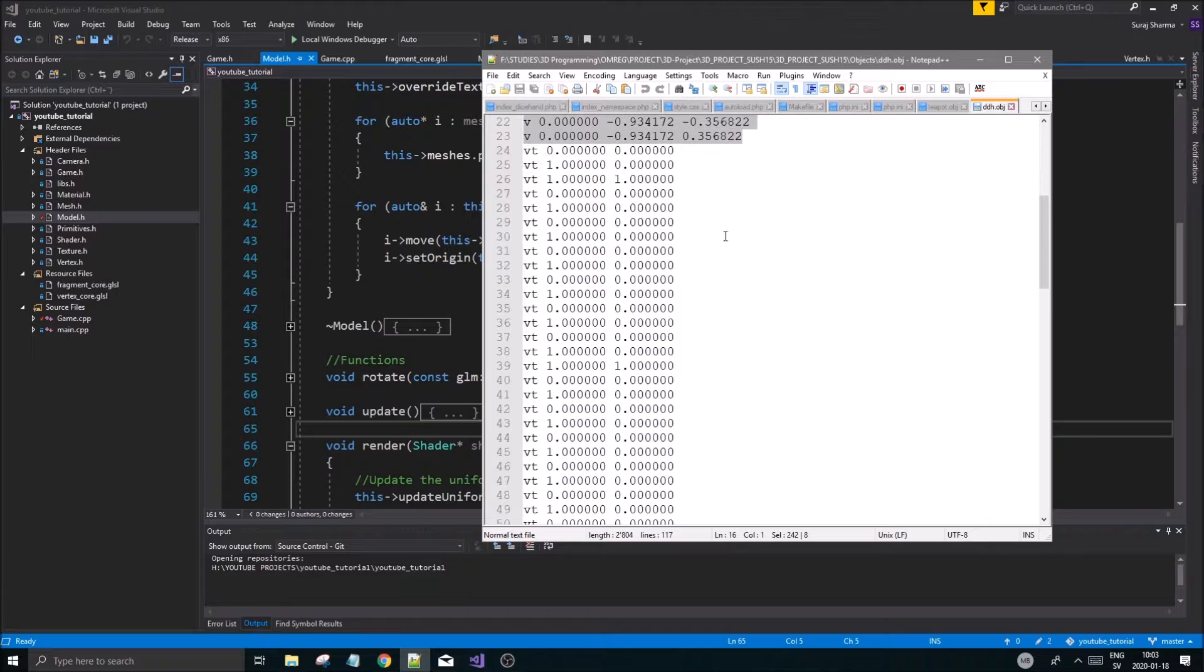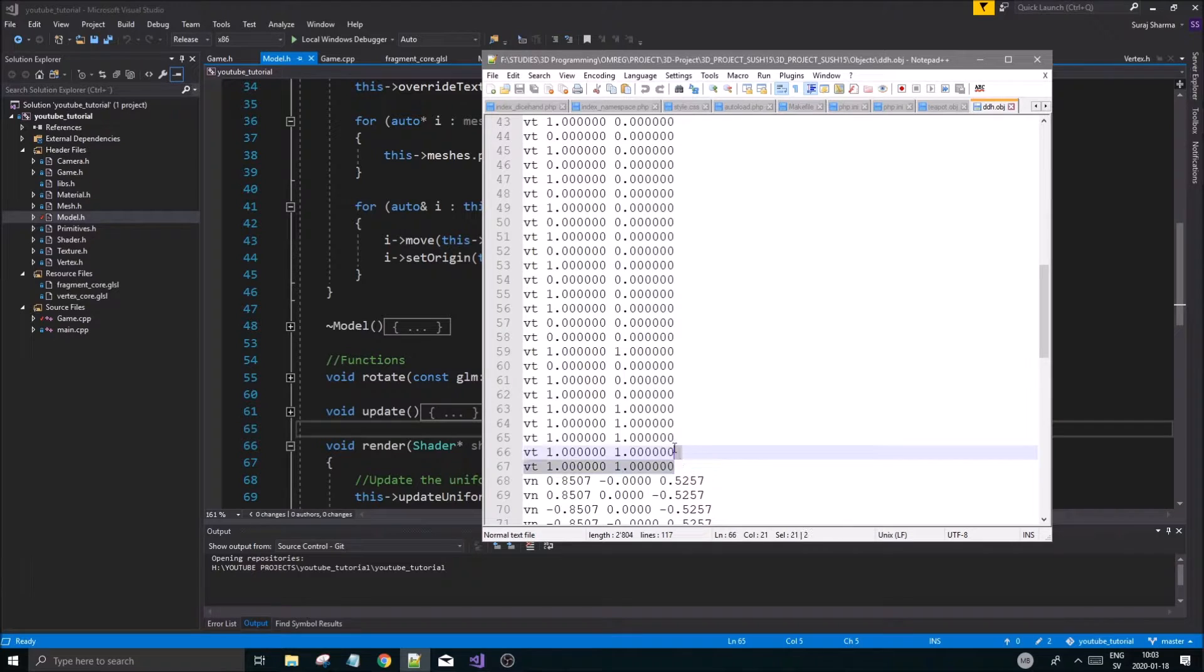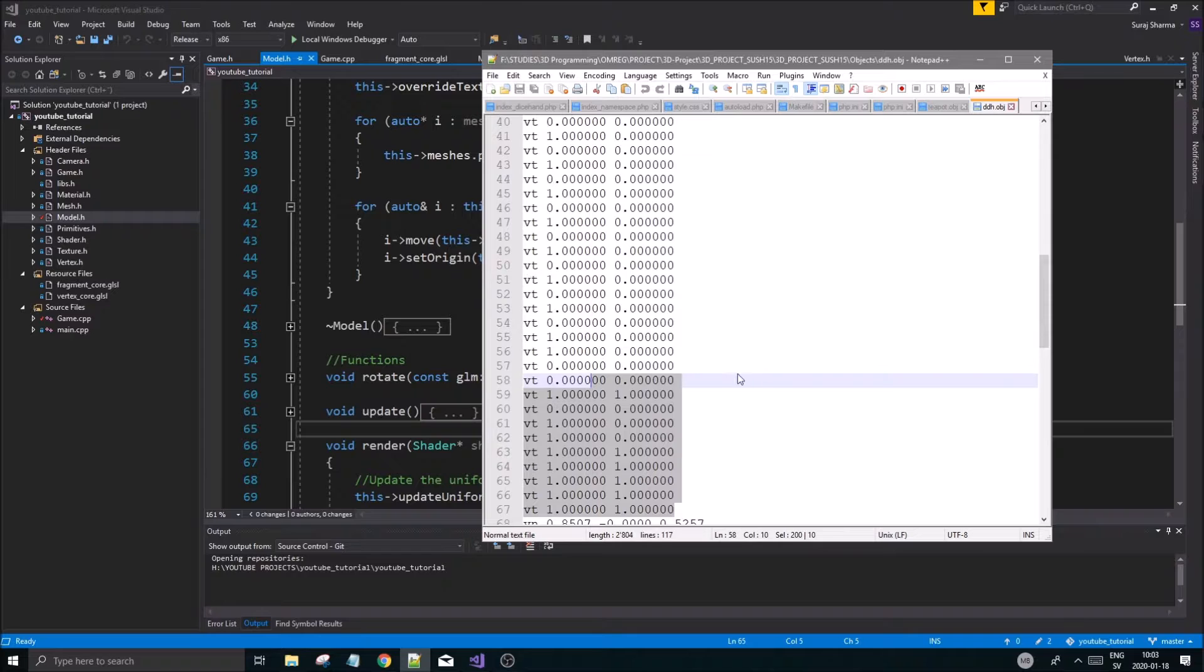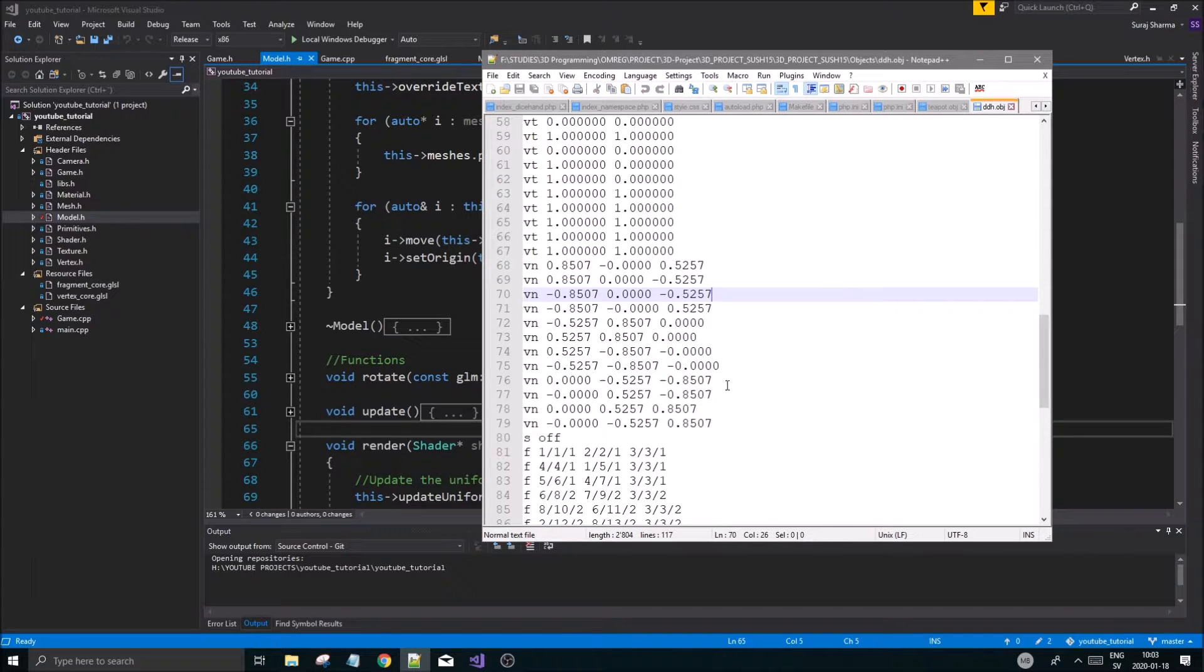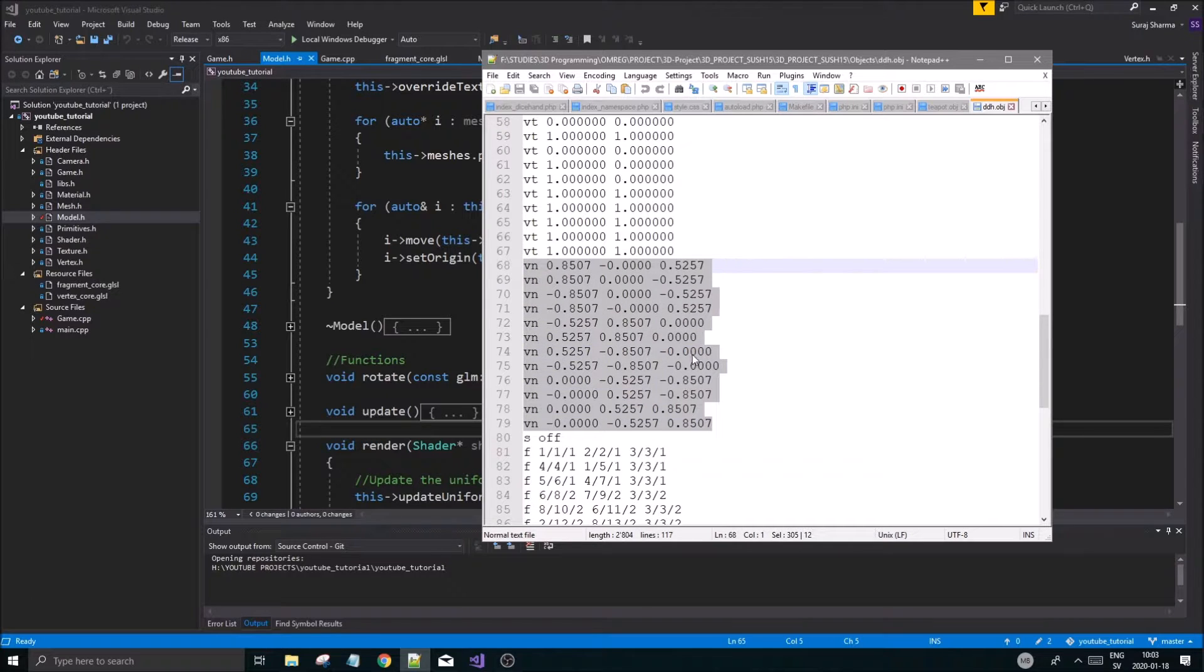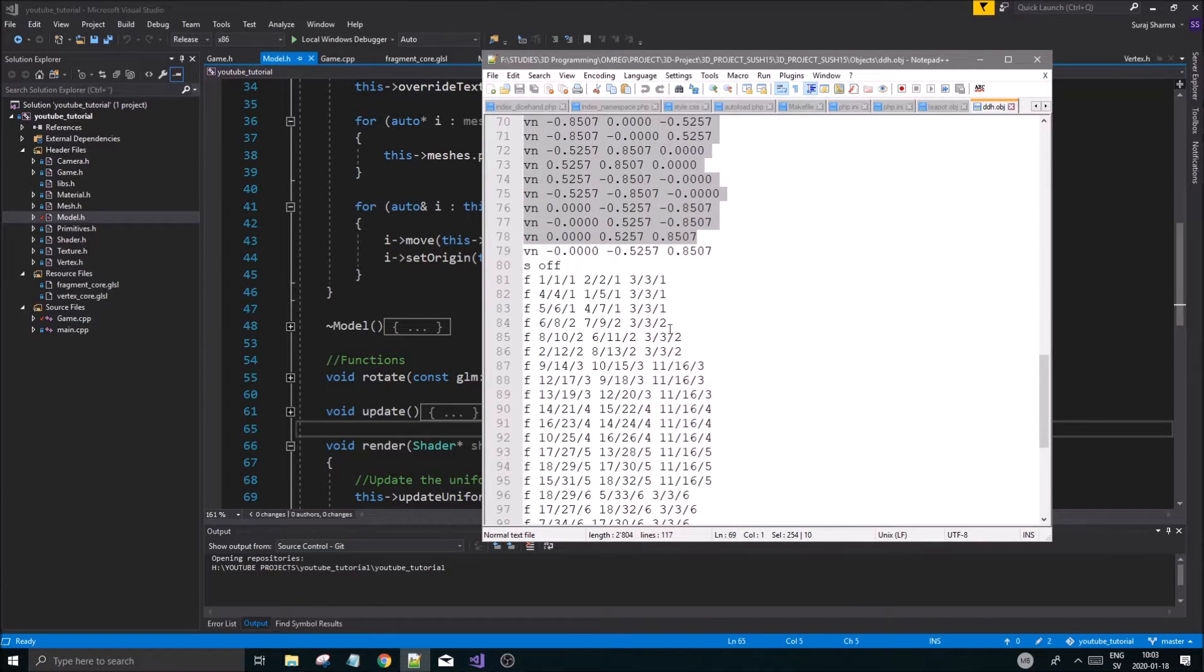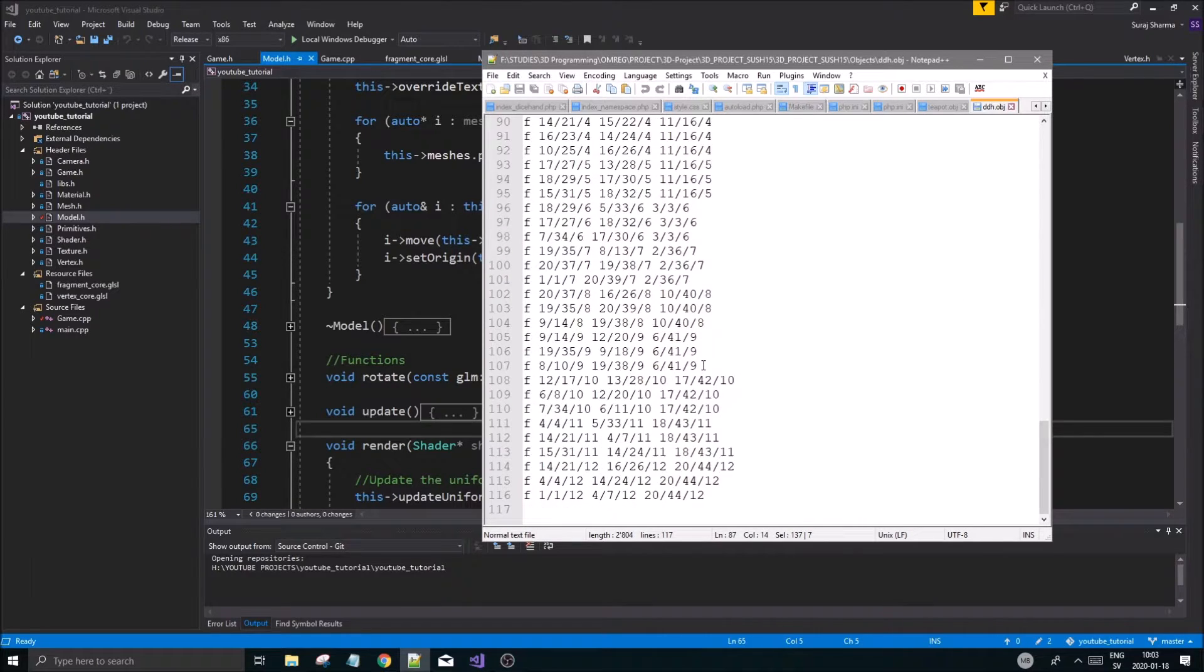Each vertex is going to have a texture coordinate, so VT stands for texture coordinate. You're going to load all of those in a separate array. Once that's done, you find all the VNs. That's a vertex normal. You have all the normals here. There are fewer normals than texture coordinates and vertices.